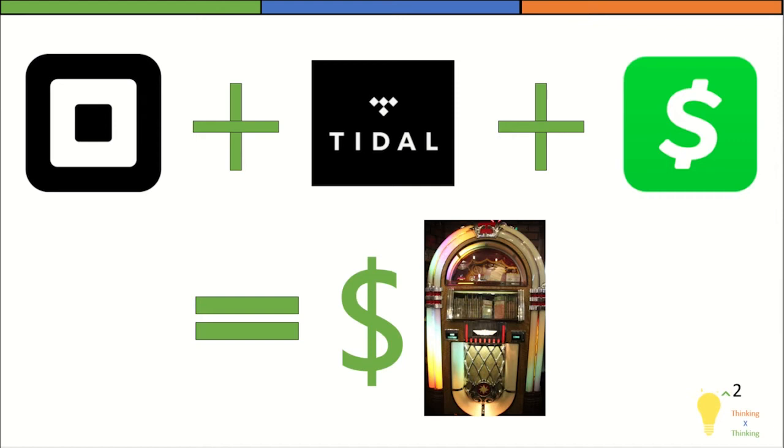Hello everyone, this is Paul and welcome to Thinking Squared. Today I'm going to try to do a little bit more of a free flow presentation with less editing. We'll see how it goes.